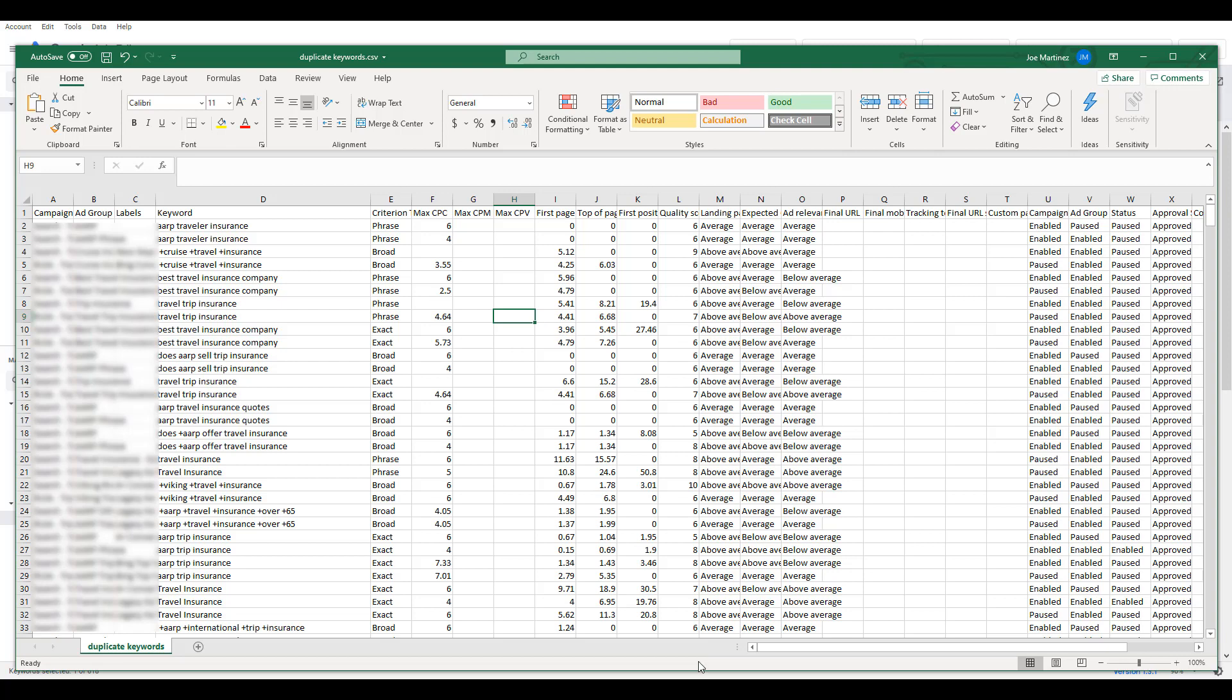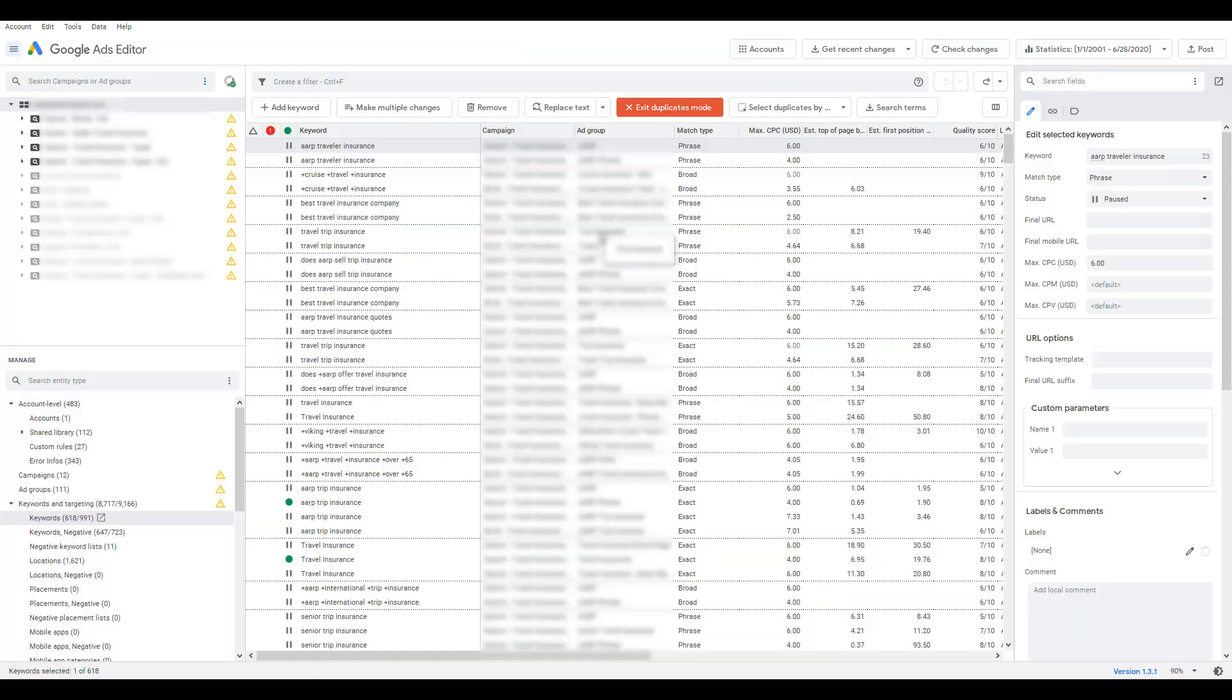So when we do it this way, I only get the information for the columns that I had selected. Back in Editor, I didn't have Max CPM or Max CPV selected, but they're still there in the export with just blank fields. I've used the Download a few times. If I want to dig in deeper, review some of the data, and manually make those changes within the Google Ads interface, there's no right or wrong. It's just a different way for you to collect the data and review it yourself.